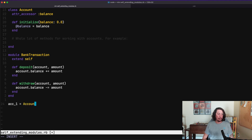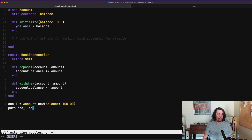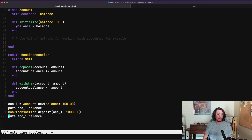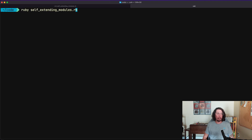Let's make an account instance: account1 = Account.new with a balance of $100. We'll print the balance with puts account1.balance. Then, since today's payday, we call BankTransaction.deposit, passing in account1 and a deposit of $1000, then print the balance again. Running our program, we see we started with 100 and after the deposit the balance is 1100.